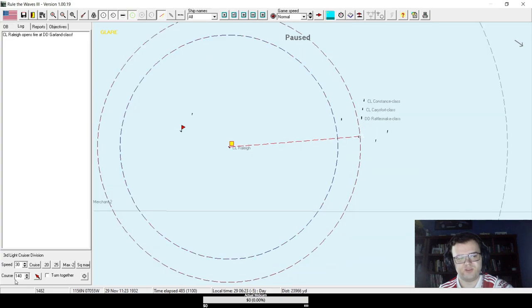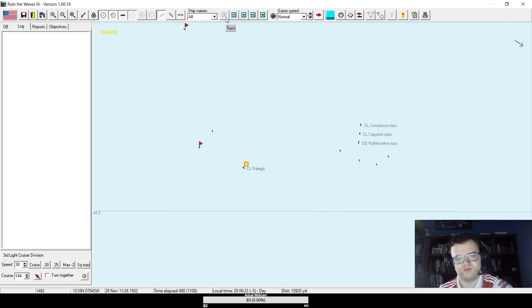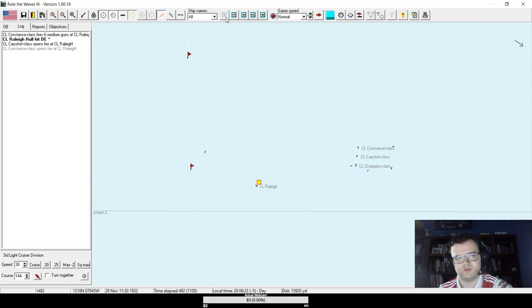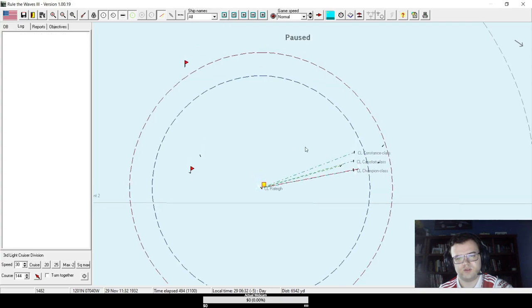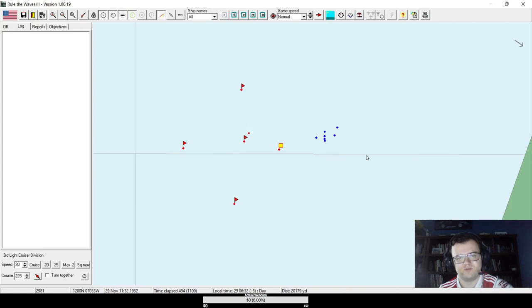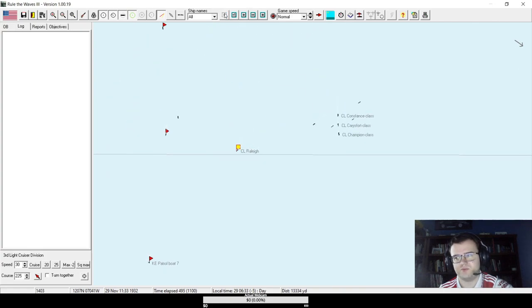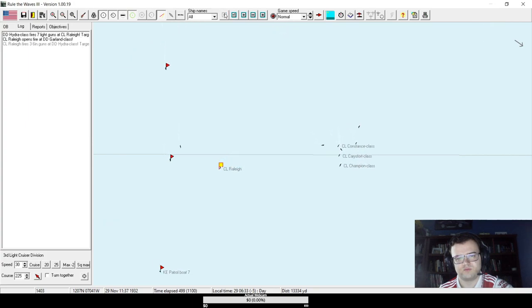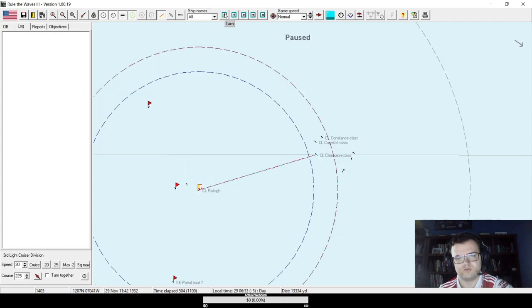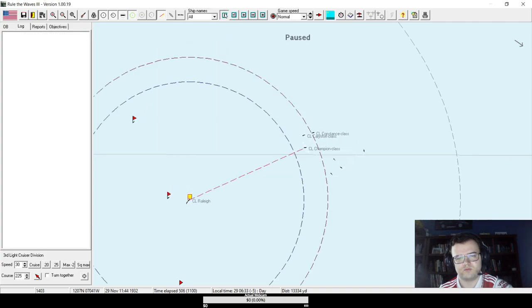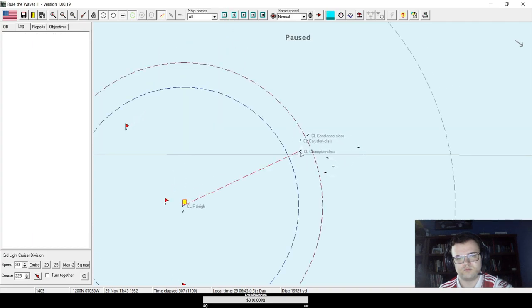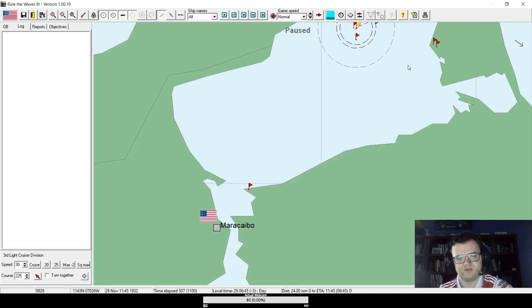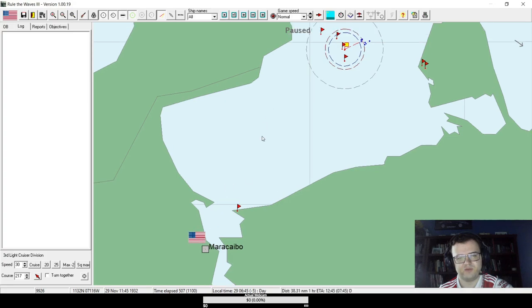We've got to stay beyond torpedo range, I think. Pretty much for sure. All right. There's three of them. We cannot fight this. Didn't see the Champion class before, but that's too much. Because that's an extra seven six-inch guns. That's officially... We're just going to have to run back to Maracaibo.